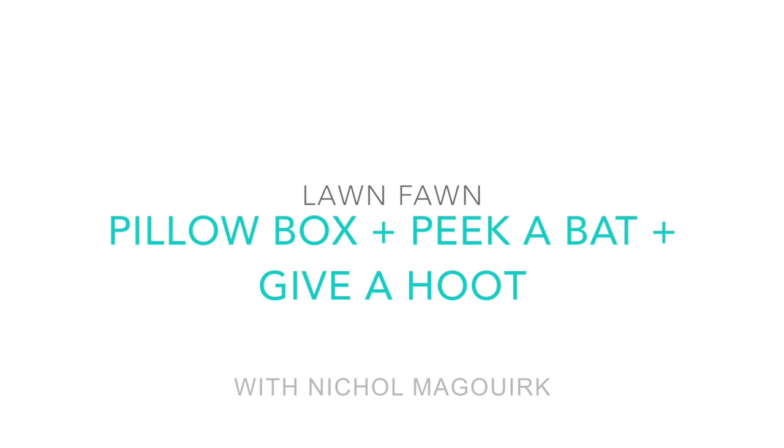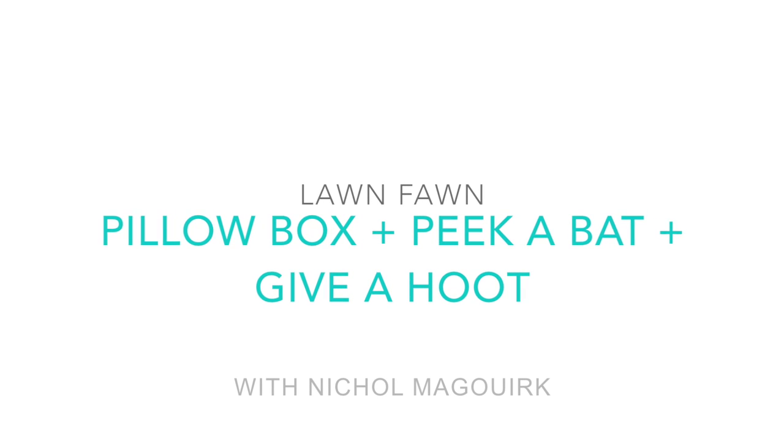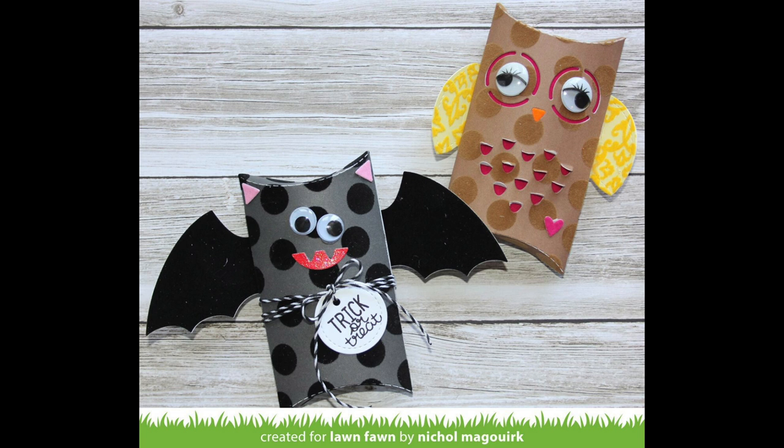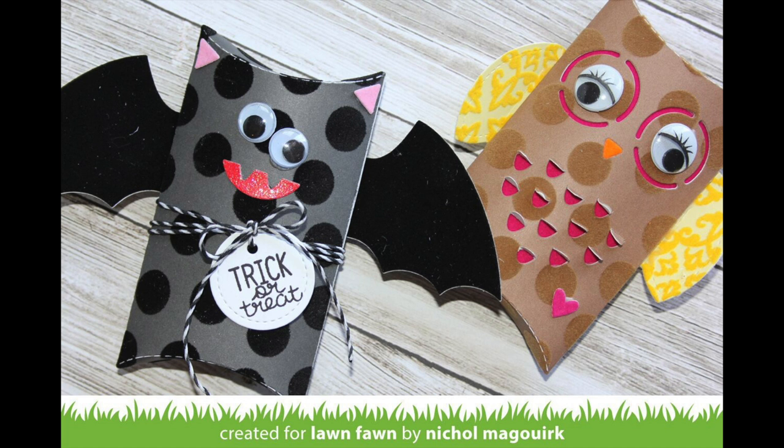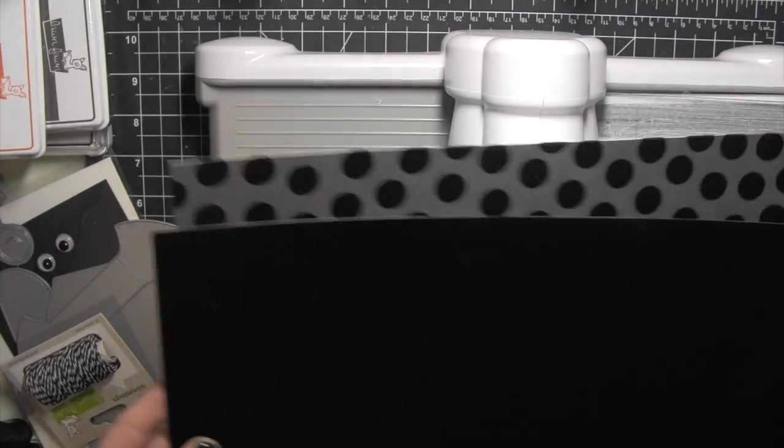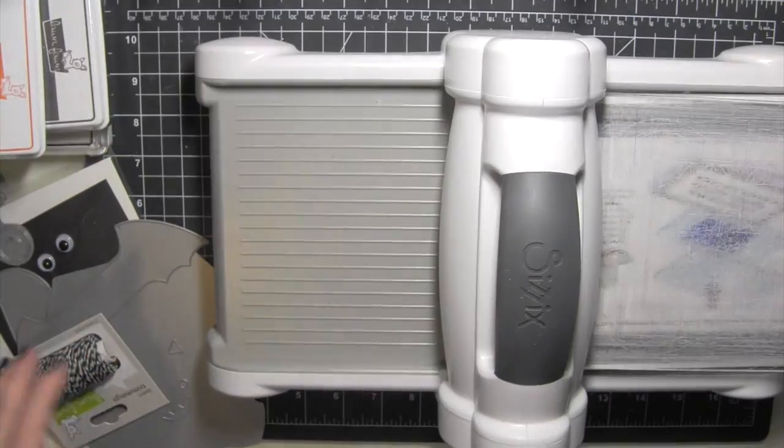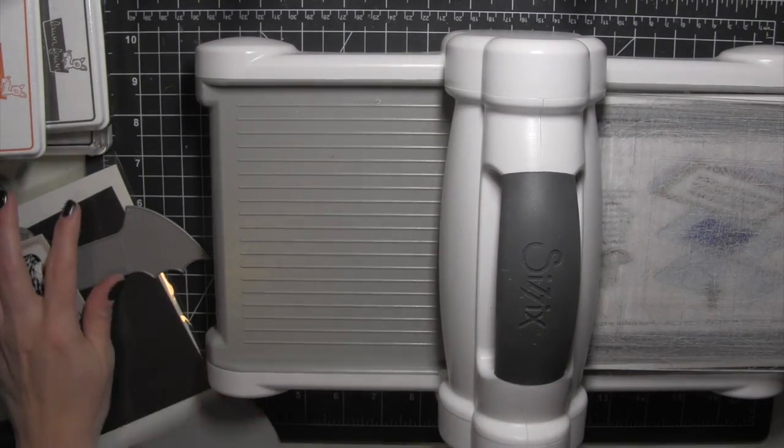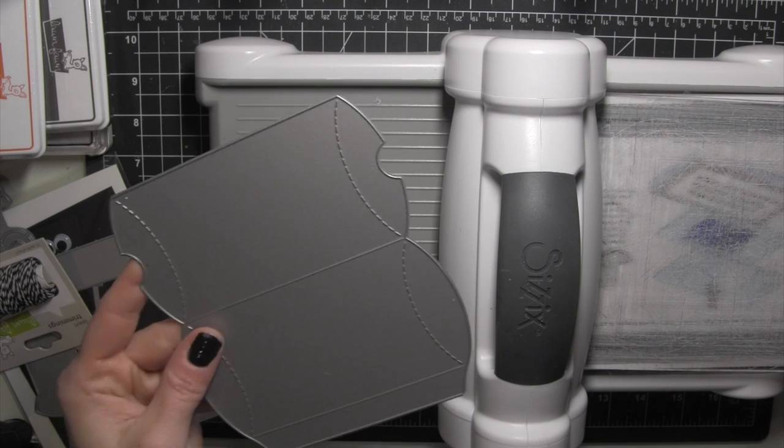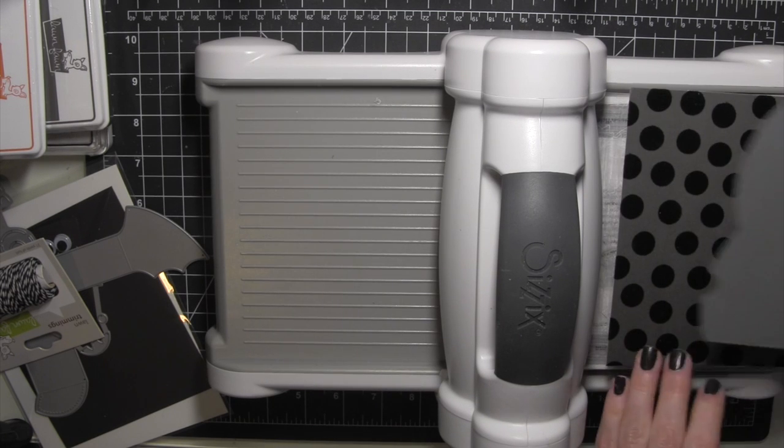Hi there! It's Nicole for Lawn Fawn and today I have a project featuring the Pillow Box die plus the Peekabat accessory die and the Give a Hoot accessory die which just dresses up these cute little pillow boxes and makes them into little critters.